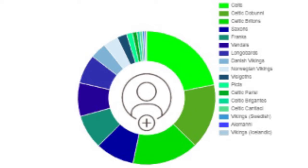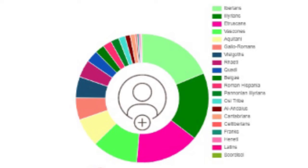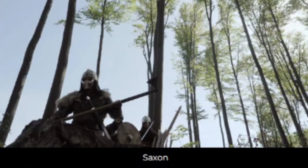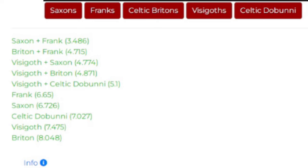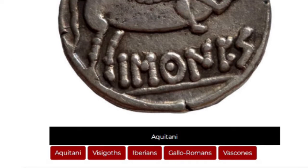Here's a wheel with the ancient sample breakdown for the modern English person. And here's a wheel with the ancient sample breakdown from the modern Spanish person. For the English, the top closest ancient populations are Saxons and Franks. There's a list of genetic closeness as well — the smaller the number, the closer the population is to the modern person; a number of zero would represent the modern person. For the Spanish, the top closest ancient population is Aquitani, and there are a few others included: Visigoths, Iberians, Gallo-Romans, and Basques.